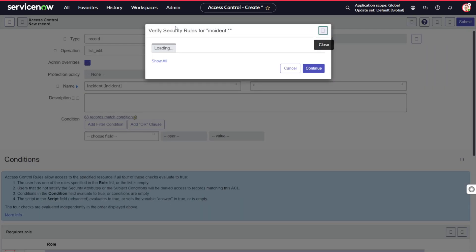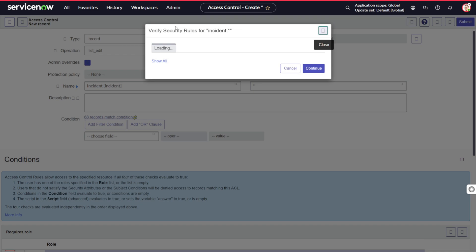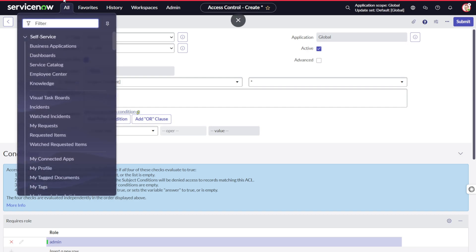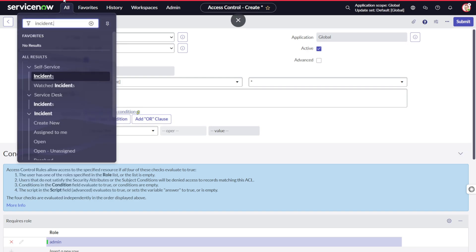If I save this out, it will create security settings on the back end. What this will do is: in order to edit the list on the incident table, you will need to have that role assigned. Let's verify — I'll go to 'incident.list'.